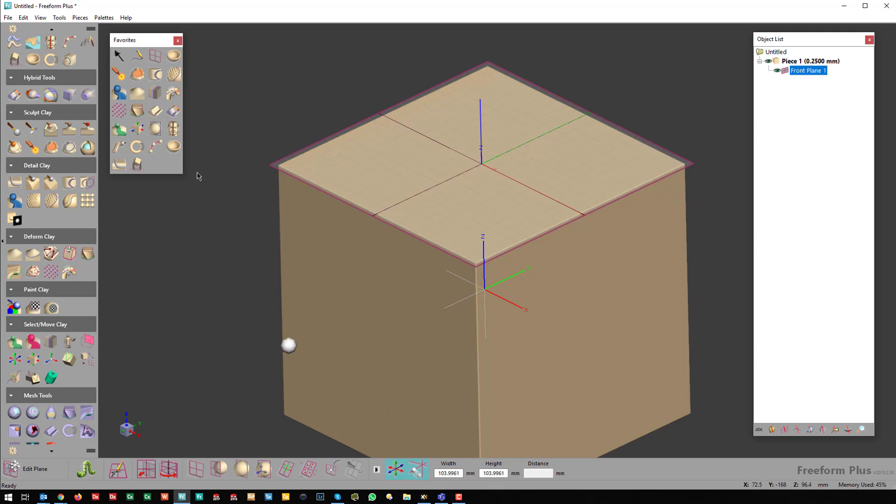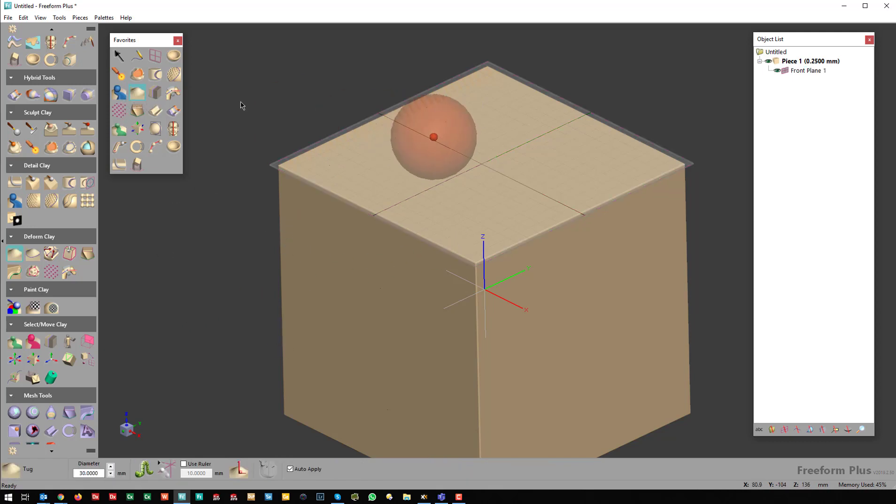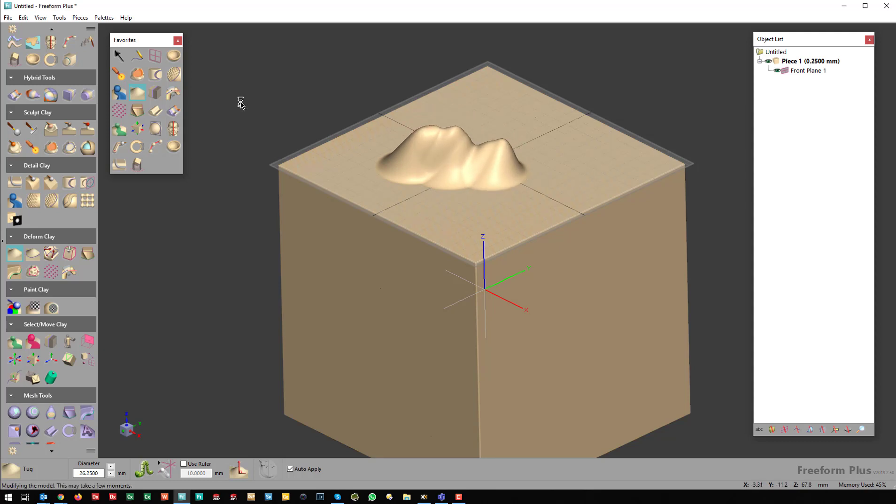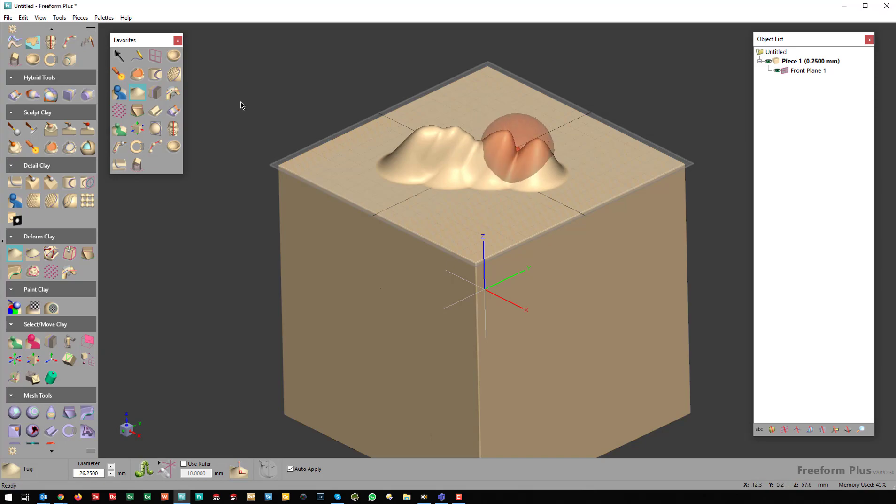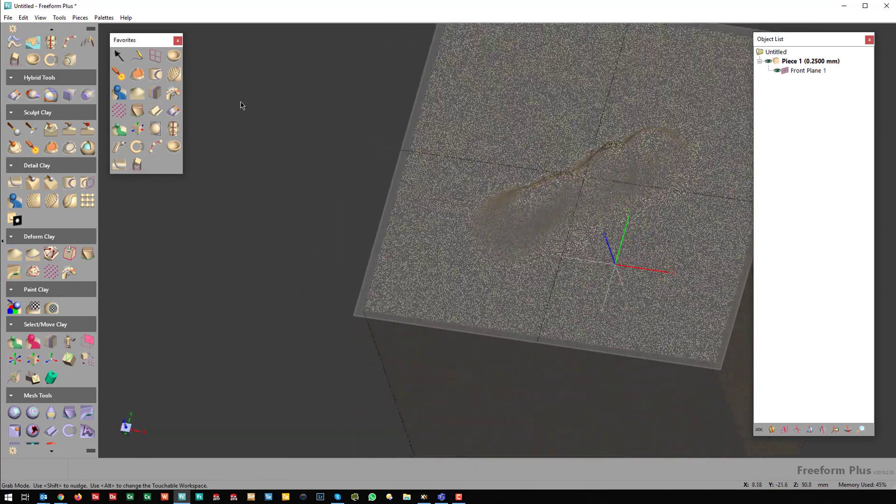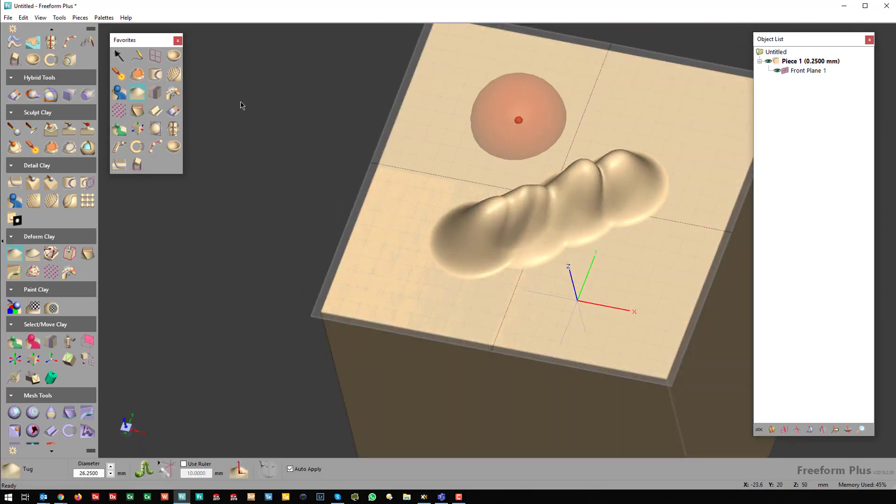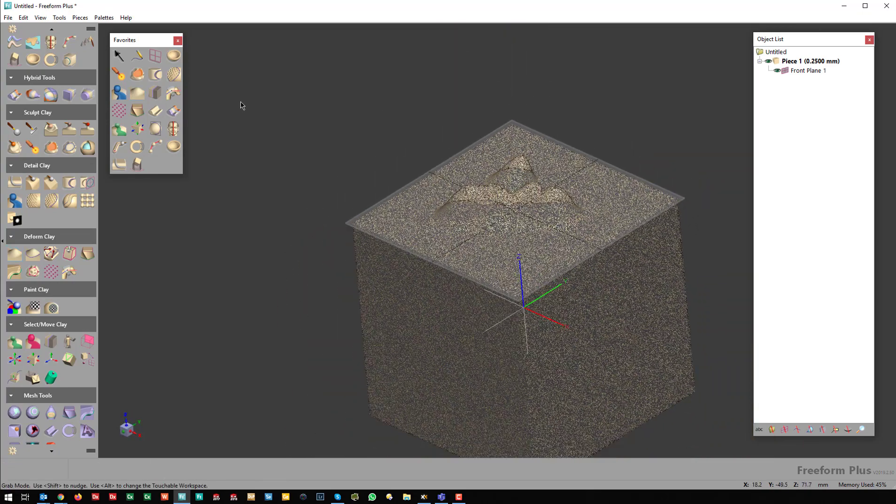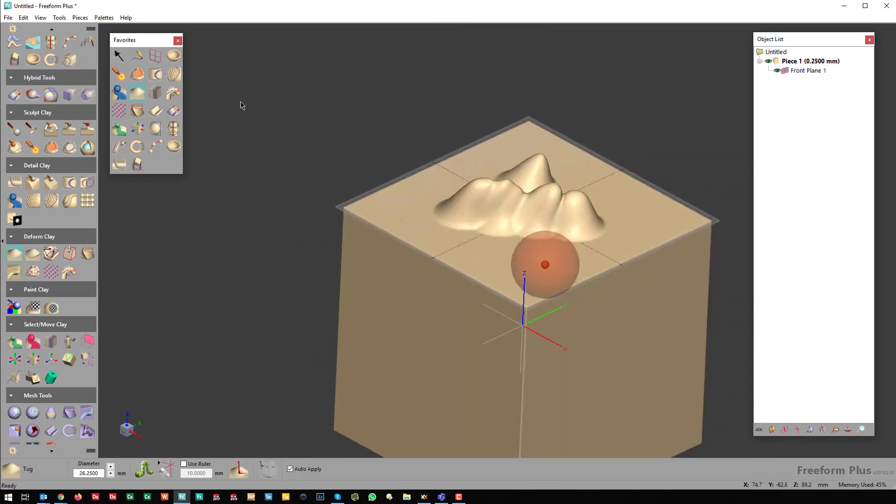Now I'll create some geometry. I'll just use the Tug tool and create random geometry here. If I created this texture,